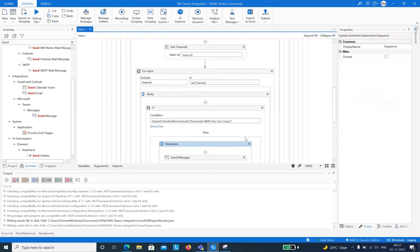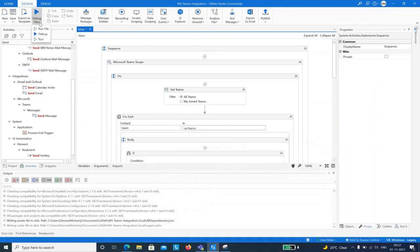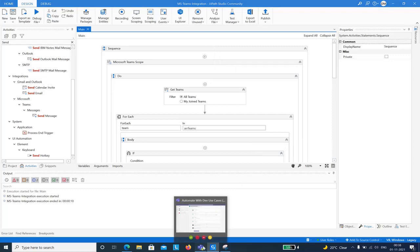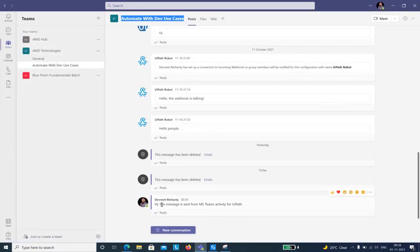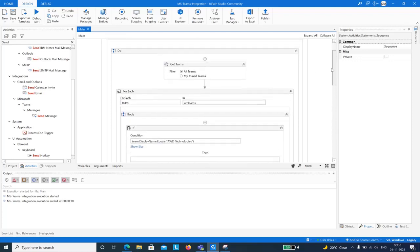Currently there are no new messages in the channel — the last one was 'Hello people'. I'll click Run File to execute the automation. The bot executes and in the Teams channel you can see a new message: 'This message is sent from MS Teams activity for UiPath.' This demonstrates one way to integrate Microsoft Teams with UiPath without using webhooks.